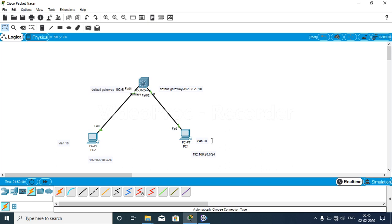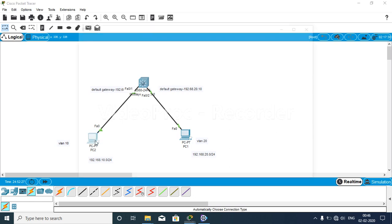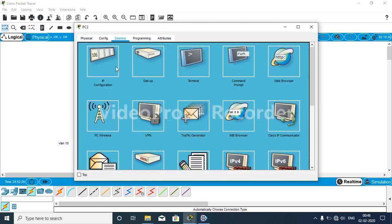The difference with using a multi-layer switch is that you just have to enable the 'ip routing' command, because it performs the function of adding IP addresses to it. Today we start with this configuration to show that VLAN 10 can communicate with VLAN 20.